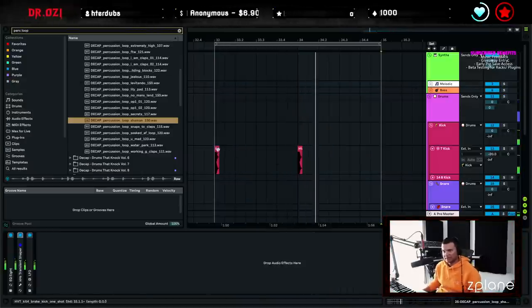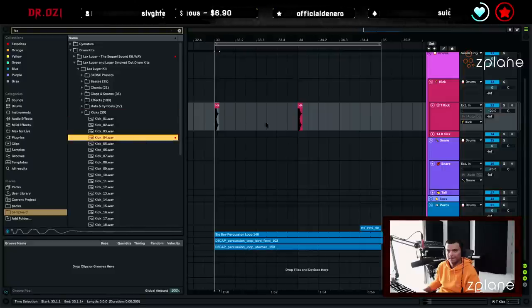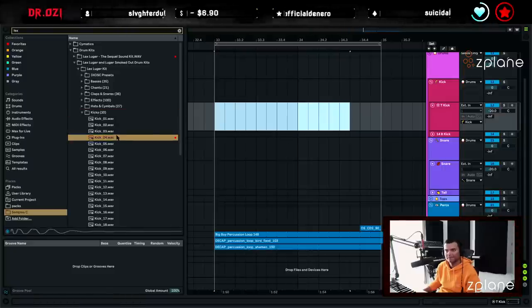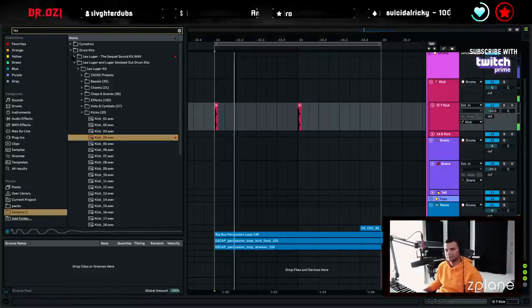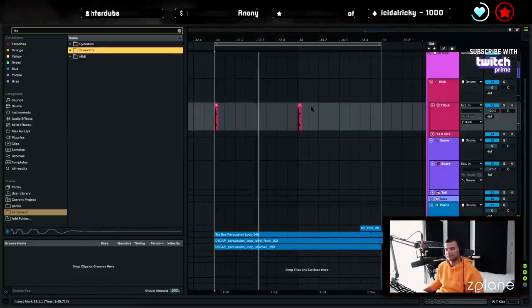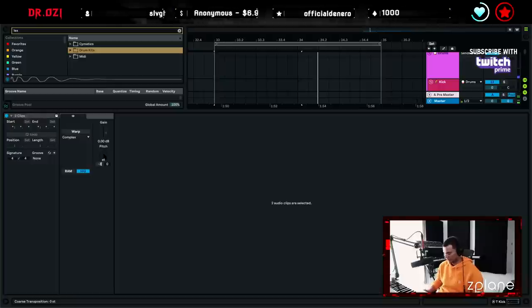That kick is really aggressive, I don't really like it that much. Yeah, just simple soft. Much better. Let's do negative three.